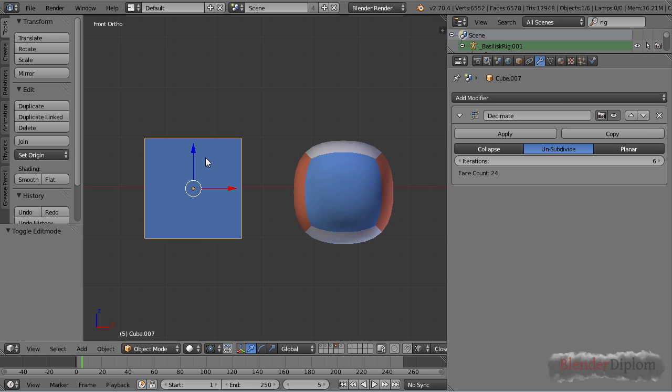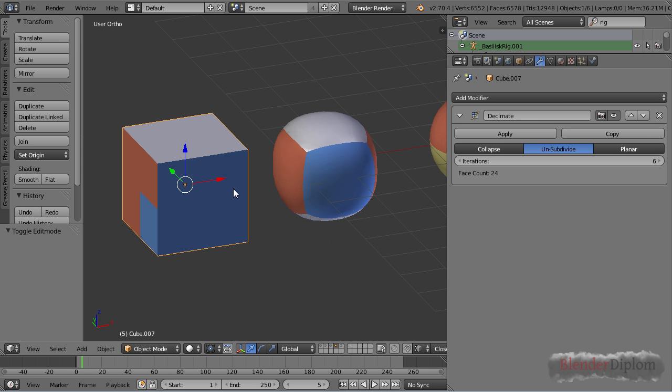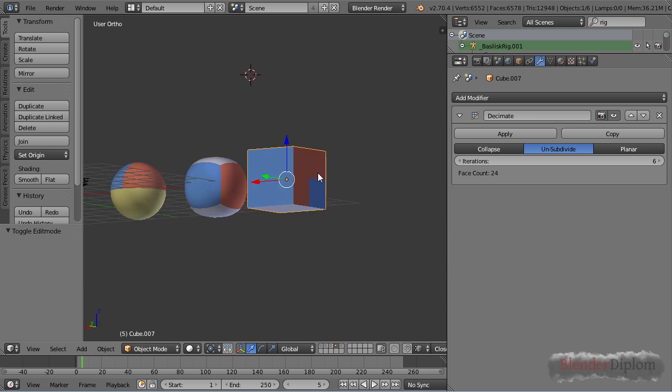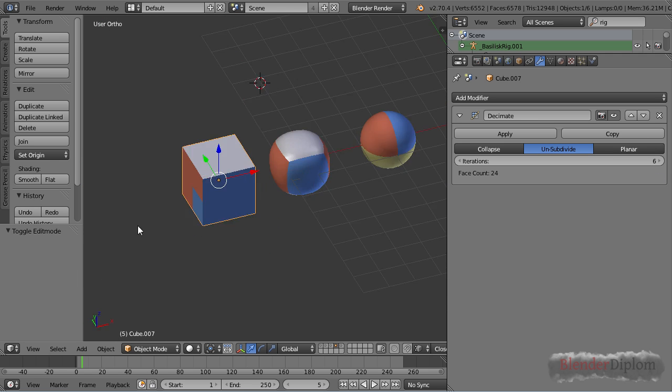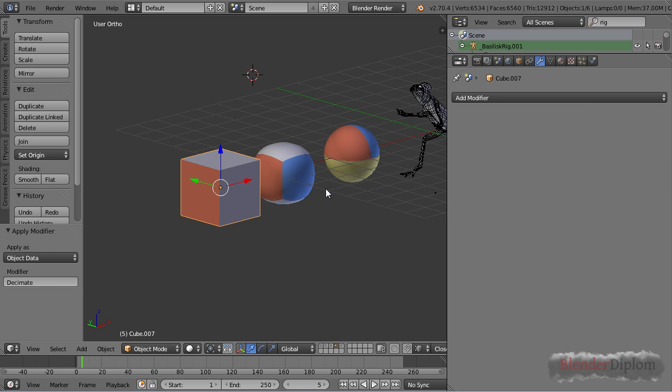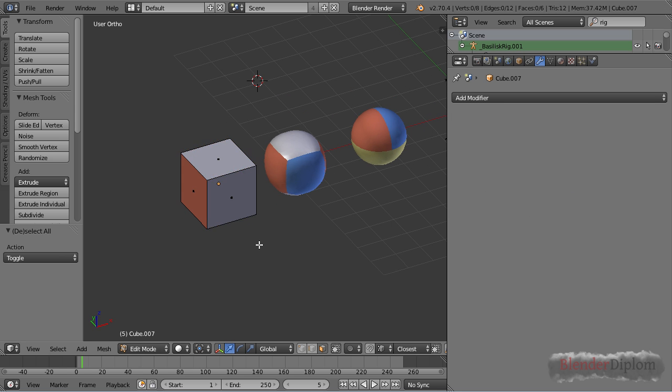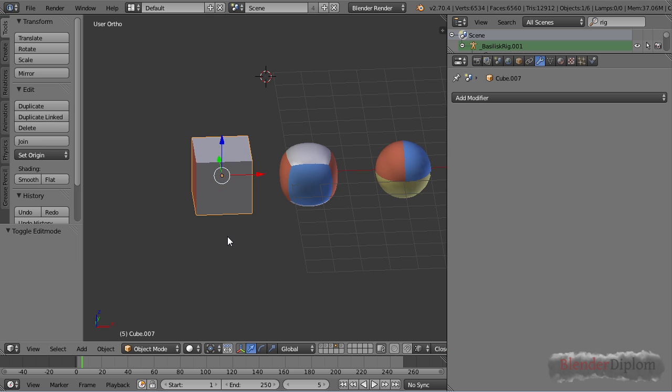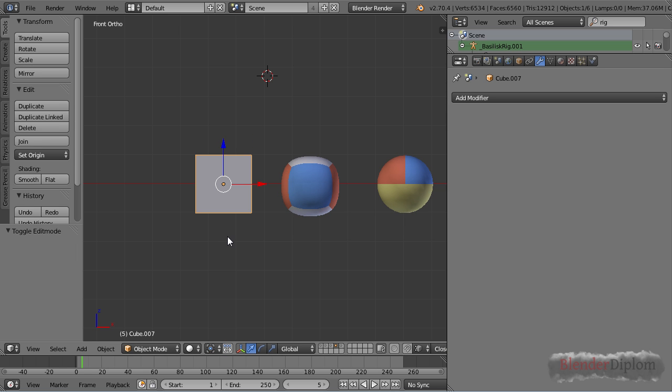You can see once I'm going close to the 8 this cube is getting less and less subdivided. Let's see what happens if I hit the 8. You can see face count is down to 6 and if I press apply I have a perfectly normal cube.